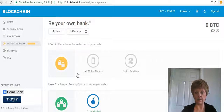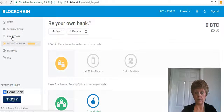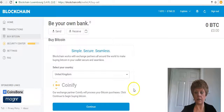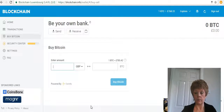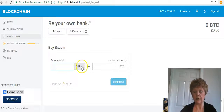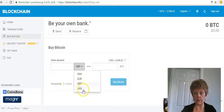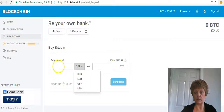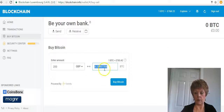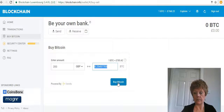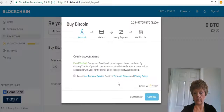Once that's done, you're more or less ready to start buying Bitcoin. Go up to 'Buy Bitcoin' — they use a third-party provider called Coinify. Click Continue and enter the amount you want to buy. Up to now I believe it's a maximum of £200 in GBP, but you can buy in euros, GBP, or USD. For example, £200 would equal about 0.25 bitcoins at today's rate.